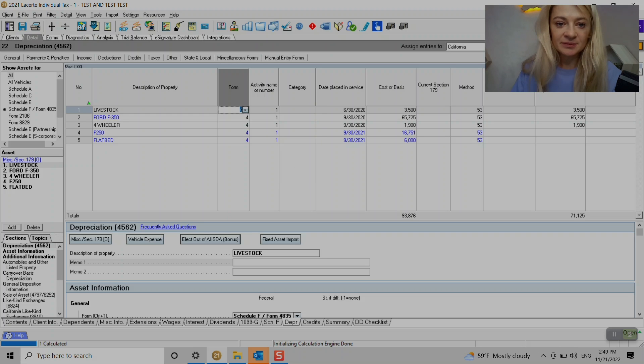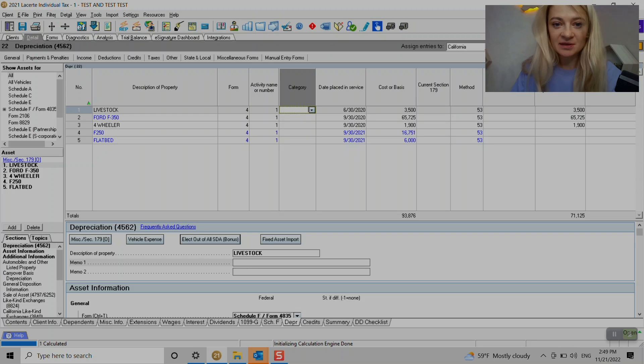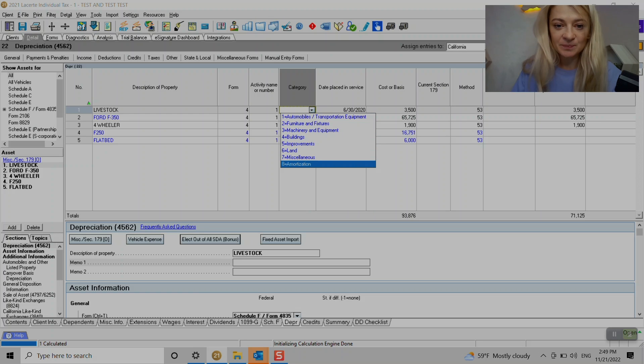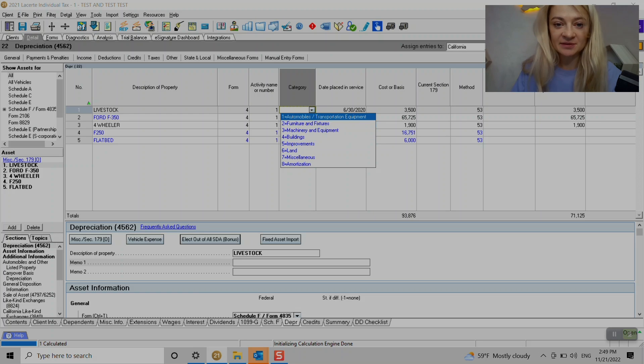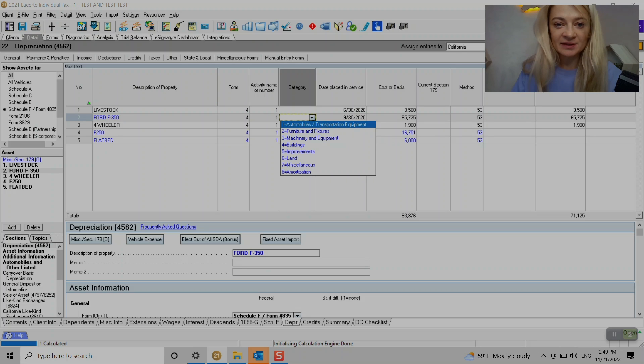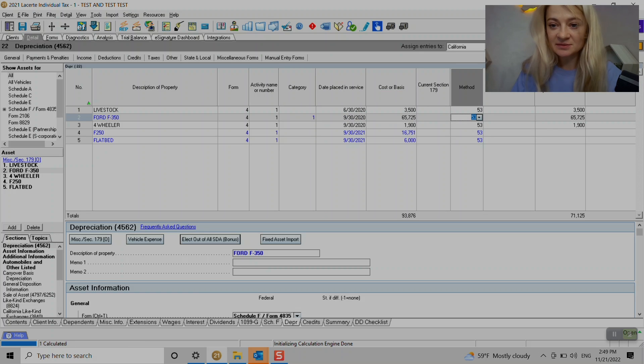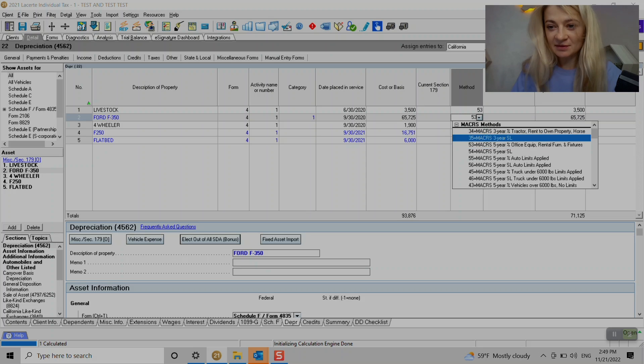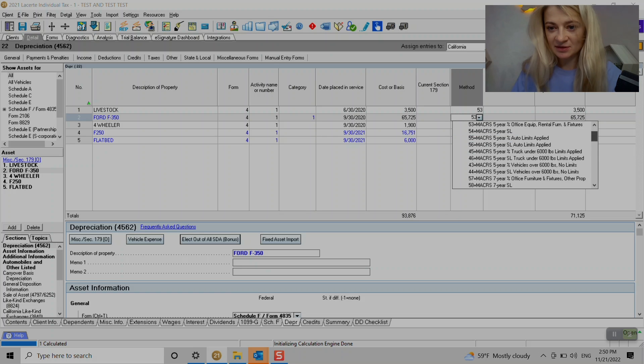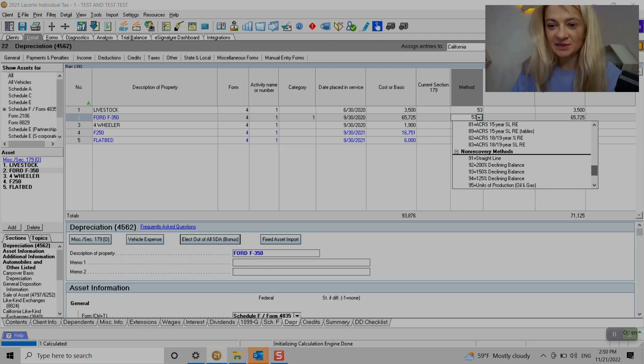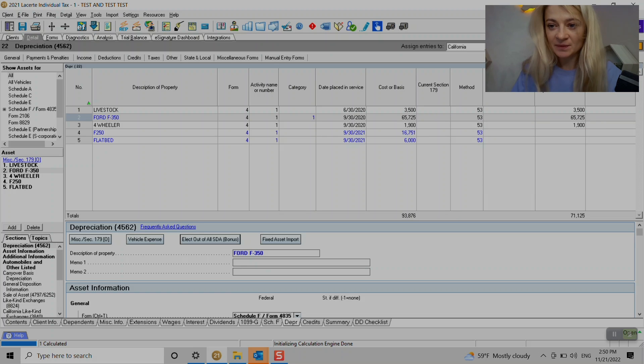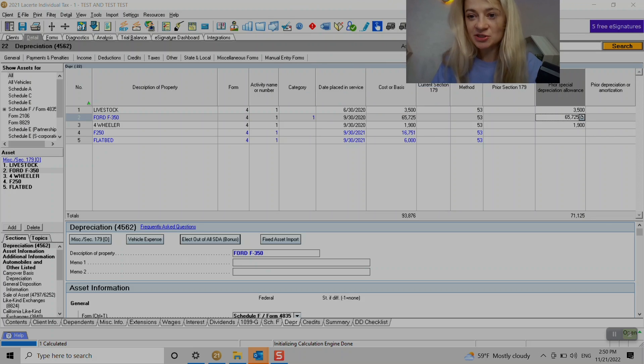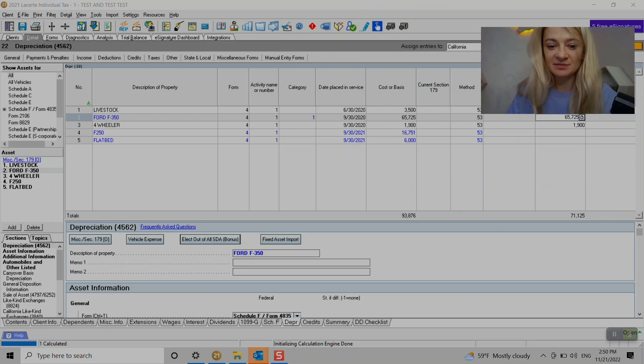And then we choose activity name. If you have a couple schedules, we choose category here. The category has like lots of categories. So for example, for this one, this is a car, I choose auto, which is date of place in service, cost, method, which is really awesome. They have many and it's really easy to follow because it has a really good explanation right here.